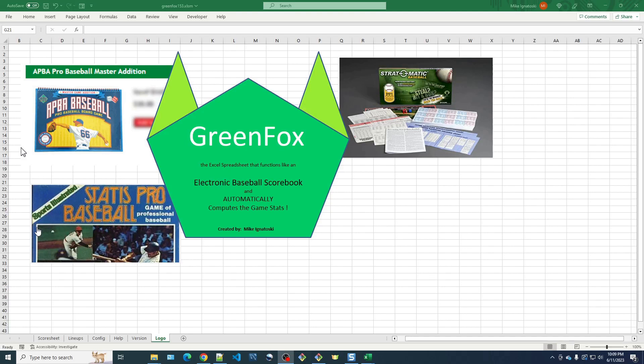Hi, this is Mike Ignatowski, the creator of the GreenFox Spreadsheet — the spreadsheet that uses Excel programming to make the spreadsheet behave like an electronic baseball score sheet or scorebook, and it automatically computes the game stats, which can be a big time saver. Thanks for tuning in, and I hope you find this video helpful.